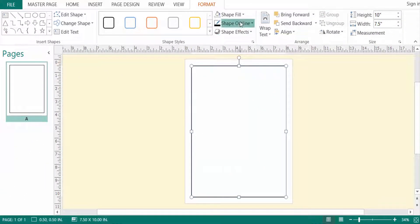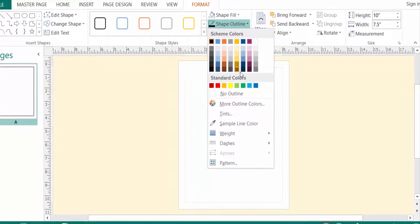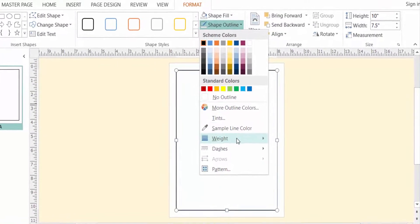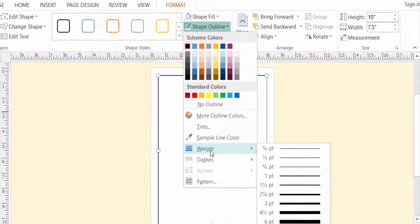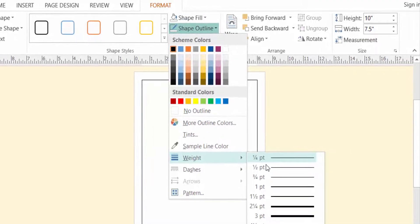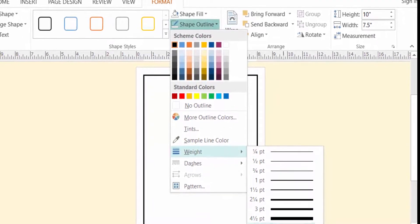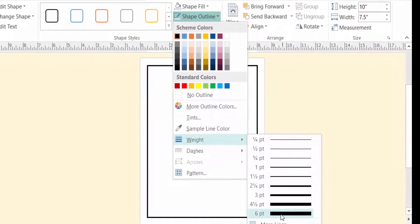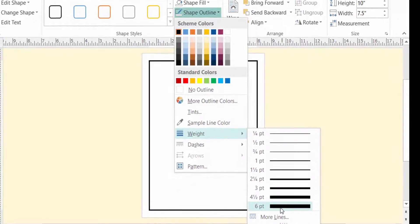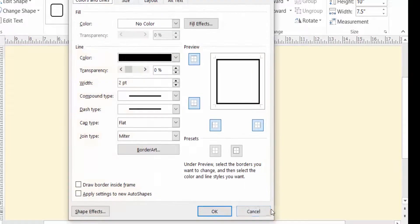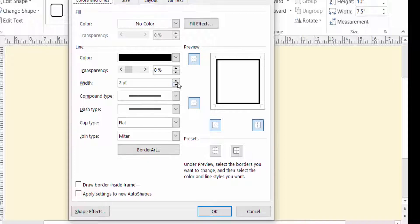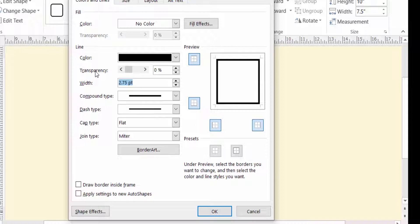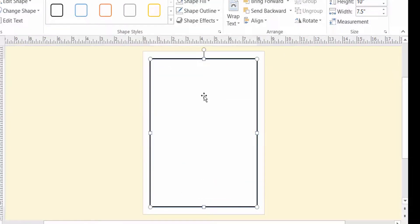To modify this outline, I click here on Outline, and I select 6 point. Or you can select More Lines, select 6, and then click OK. You can modify the shape outline there.